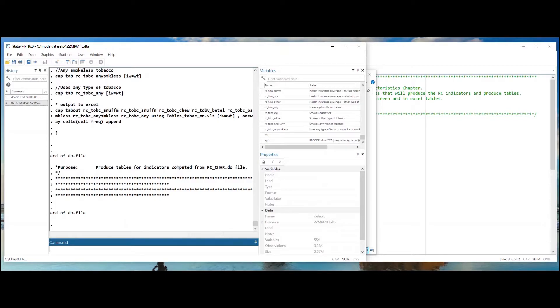Chapter 3, the Respondent Characteristics chapter, only has one do file to produce indicators because it only contains one group of indicators.